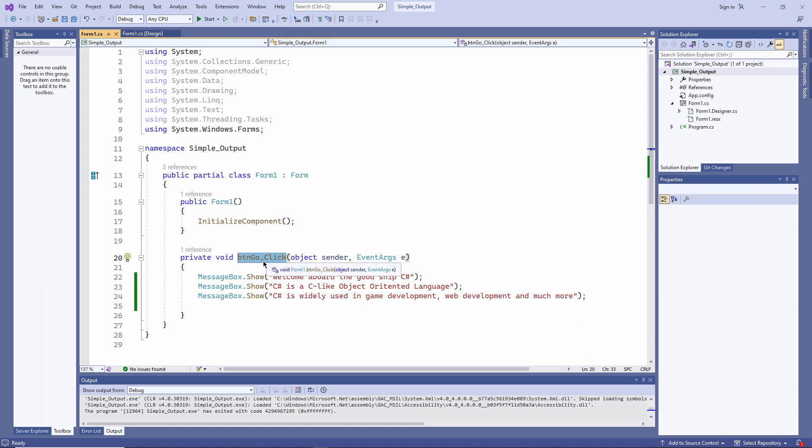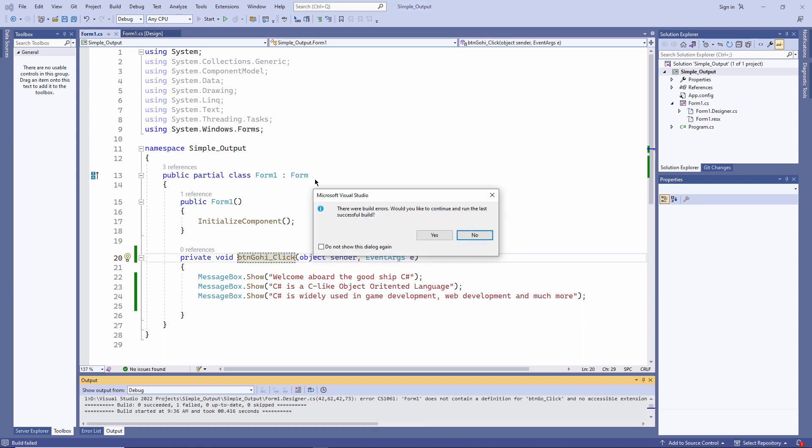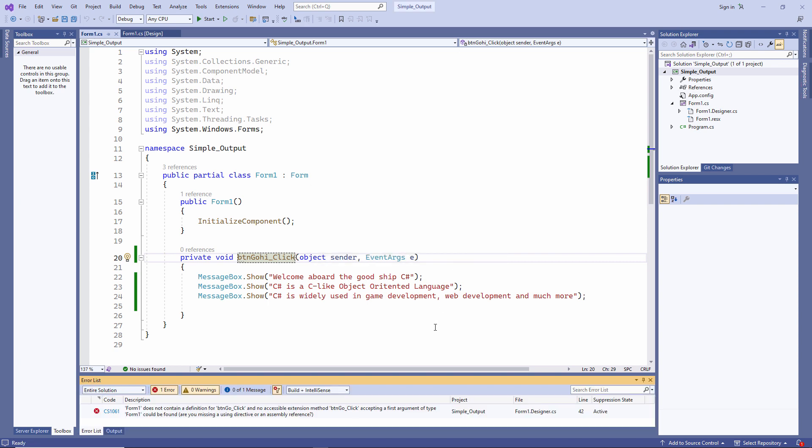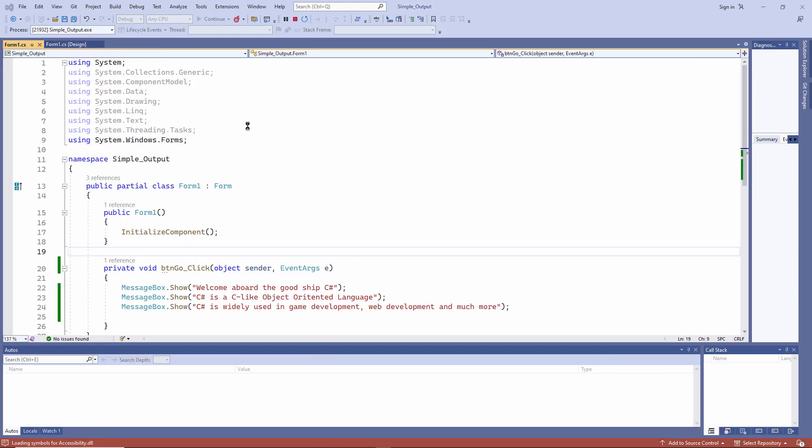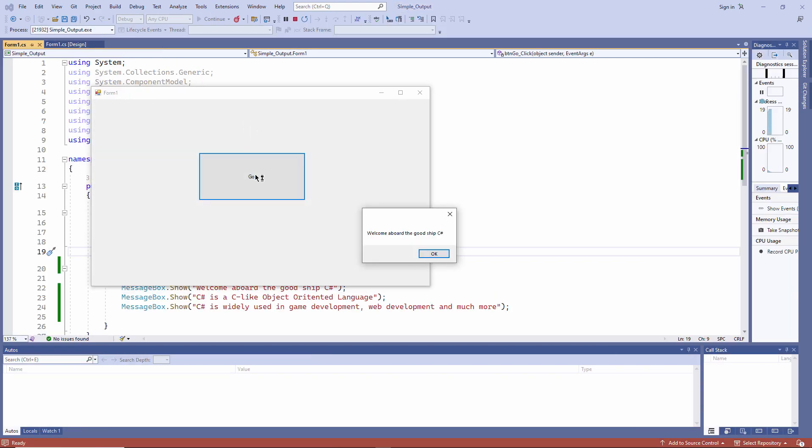In fact, I can't even start the form. There were build errors. When you first run a program, Visual Studio will compile it. It'll turn it into machine code that your computer can understand and execute. Visual Studio refers to this compilation process as building. And you can see the build has failed. It's inviting me to run the previous version of the program which actually worked. But I really want to find out what's wrong with this version. So I'm going to click no. And I can see here form one does not contain a definition for BTN go underscore click. To put it simply, I need to undo the change I've made. And the program's working again.